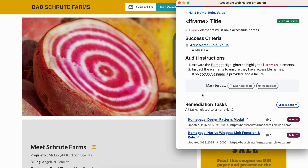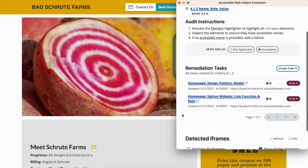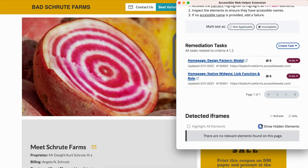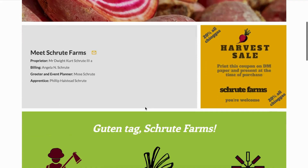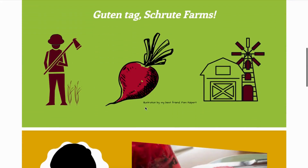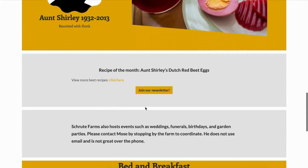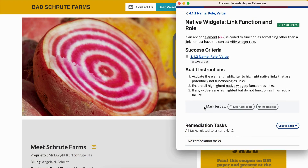To check iframe titles, activate the element highlighter to highlight all iframe elements. Inspect each iframe to ensure it has an accessible name or title attribute describing its purpose. If an iframe is missing an accessible name, add a failure in RAMP.